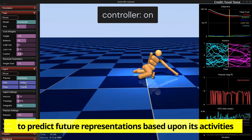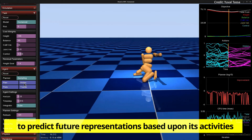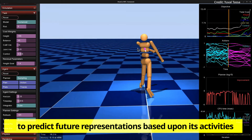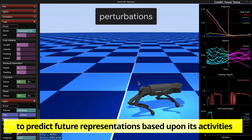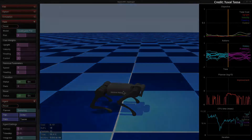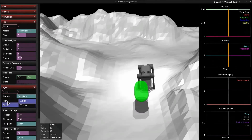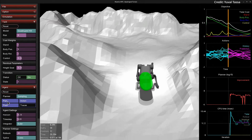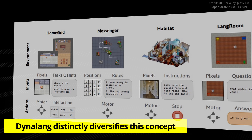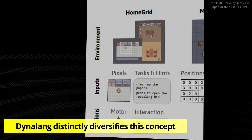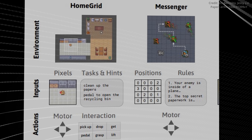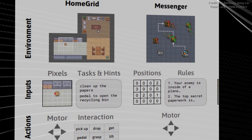Dynalang is designed to fill this gap. For instance, when it hears an instruction like 'I put the bowls away,' Dynalang will adjust its response based on the context of an ongoing task. This means it can distinguish between moving on to the next step during dishwashing and going to retrieve the bowls for serving dinner.